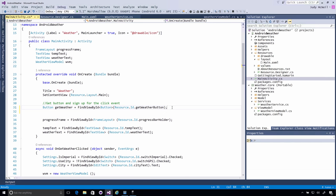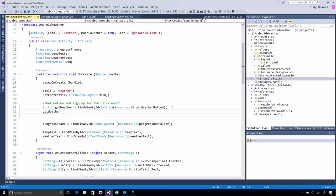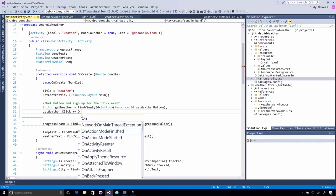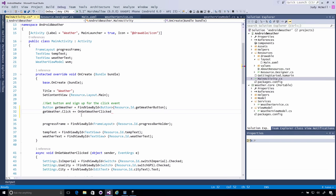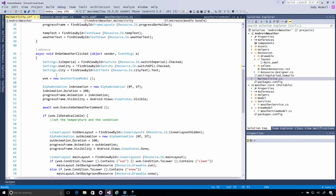Now that we have a reference to our button, I'm going to sign up for its click event. So I just say Get Weather dot click and I sign up plus equals just as I would before. But I don't want to Get Weather underscore click. I've already got an on Get Weather clicked down here. So I'm just going to type that. Now we've signed up.